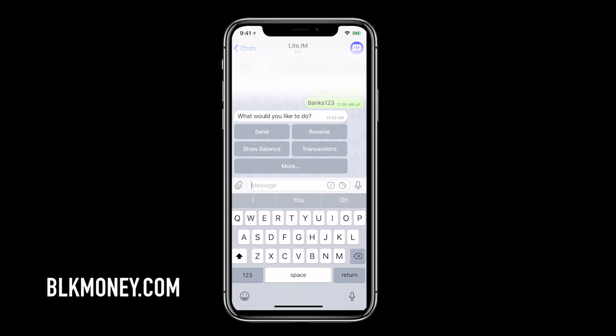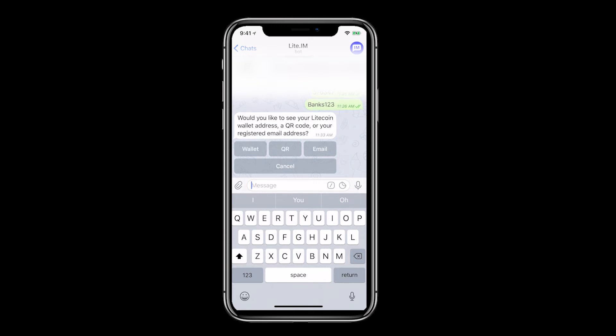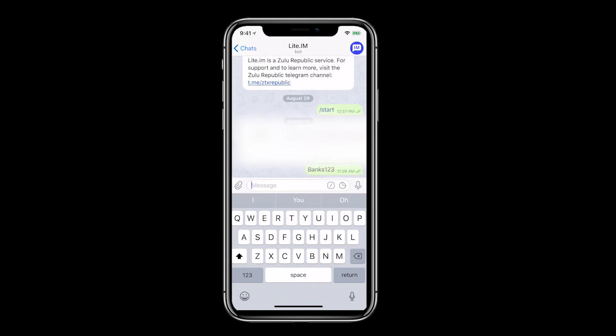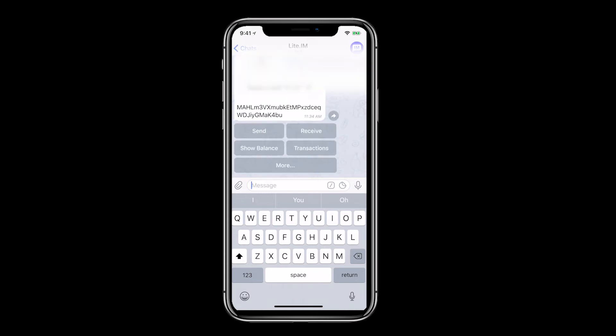Let's test how we get money into the account. Click receive and we'll be given three options on how to receive Litecoin through Lite.im: wallet address, QR code, or the email address that we signed up with. I'm a big fan of QR codes.